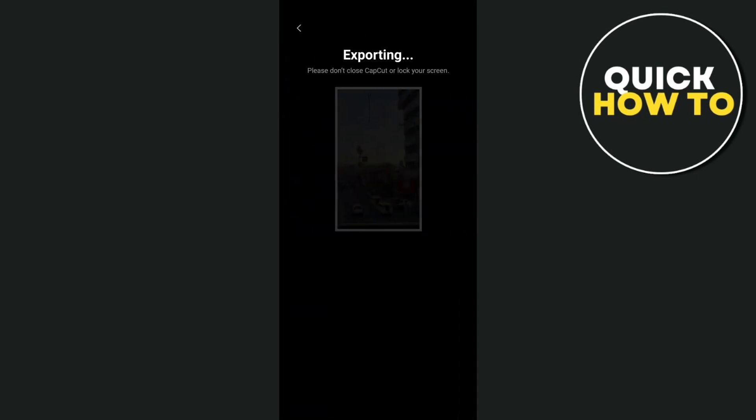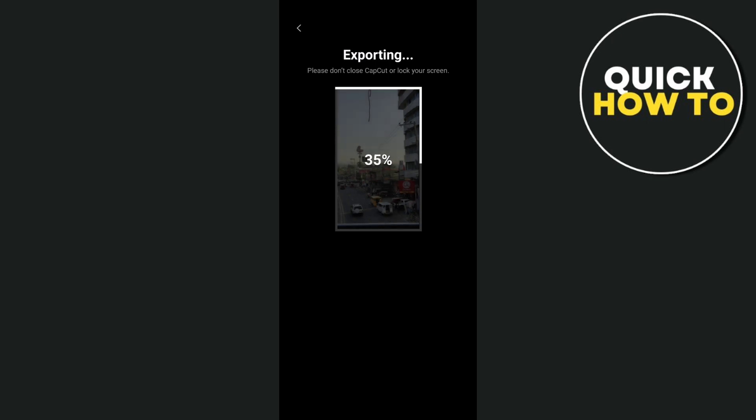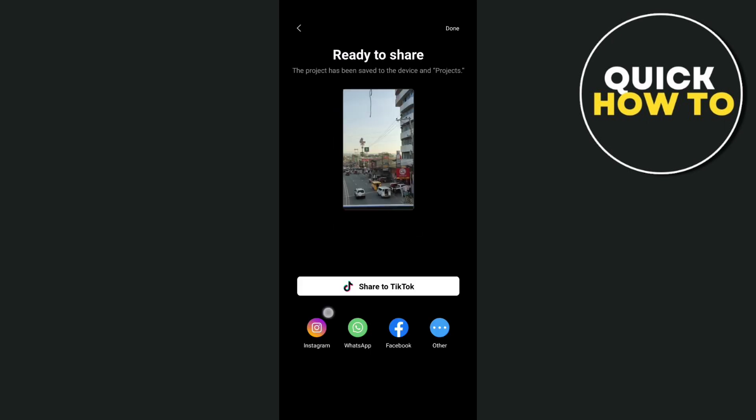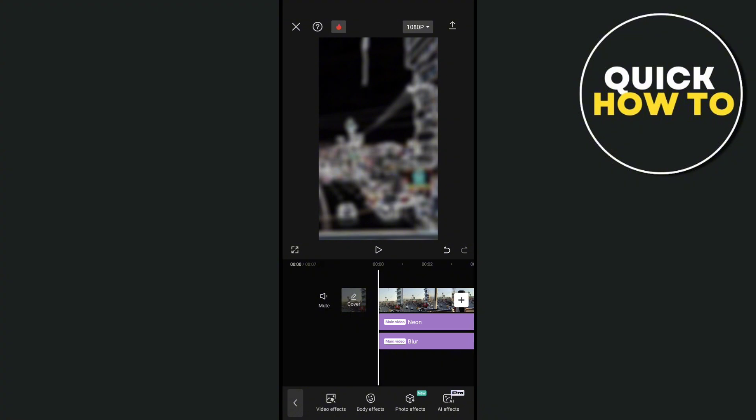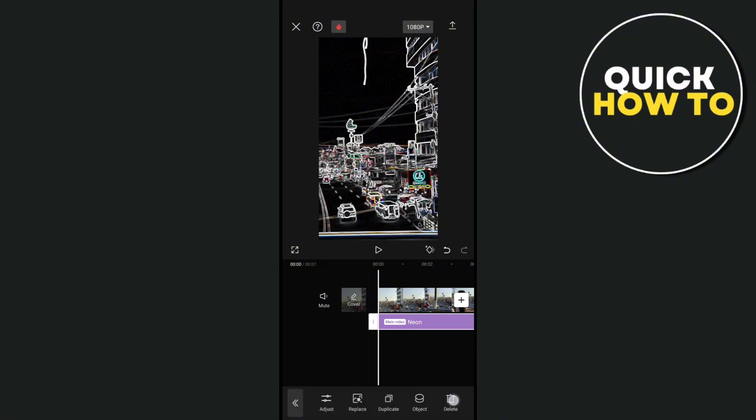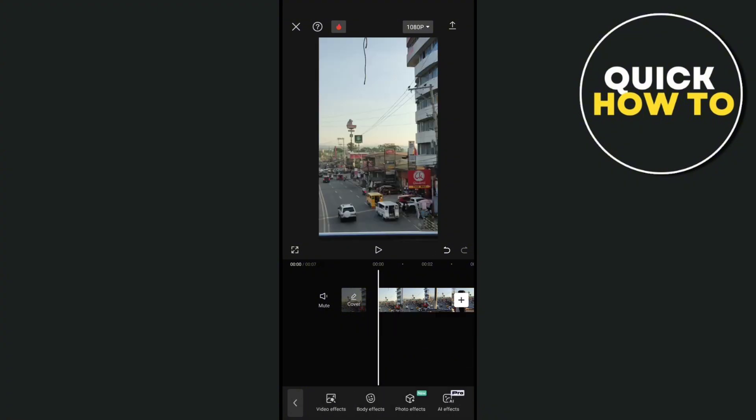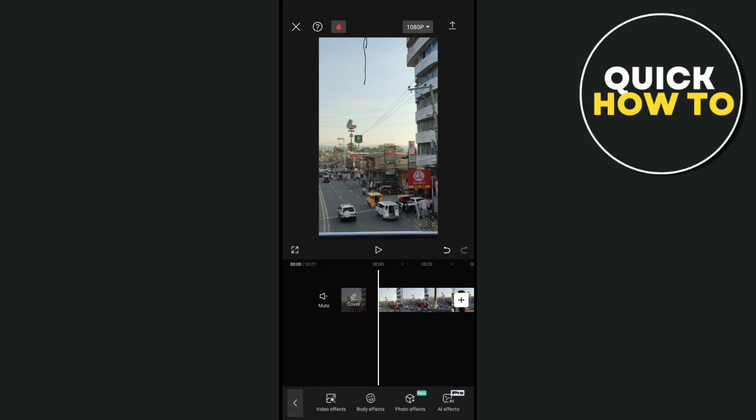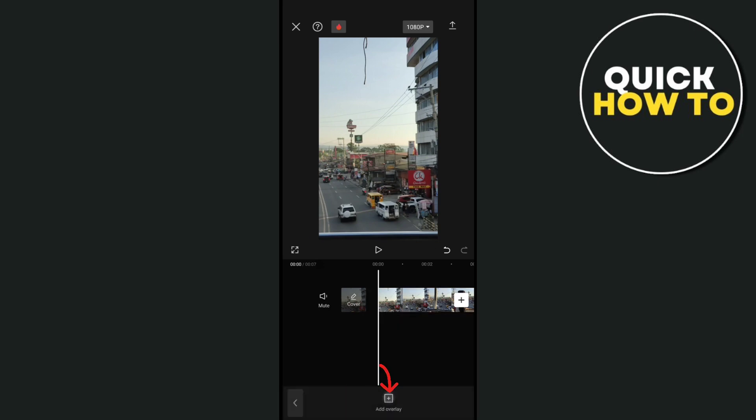Now export this one again, so we have two projects. Remember that one. Then let's go back here and remove everything. Let's go to the bottom options and look for the overlay option.